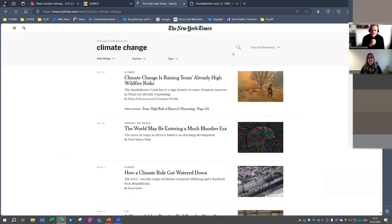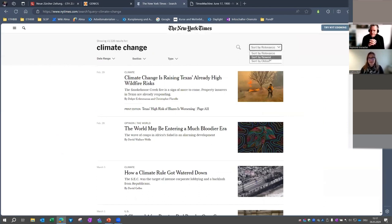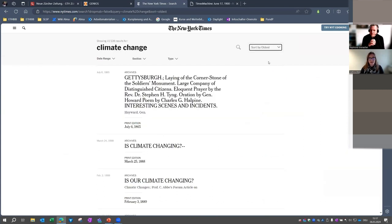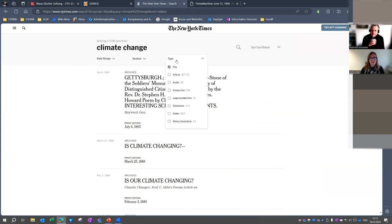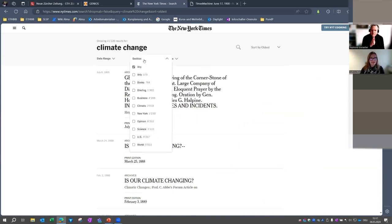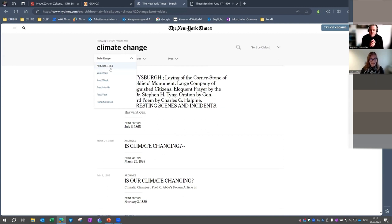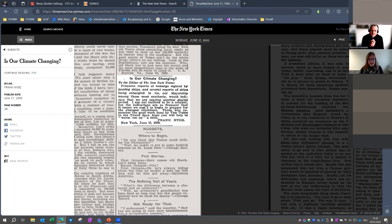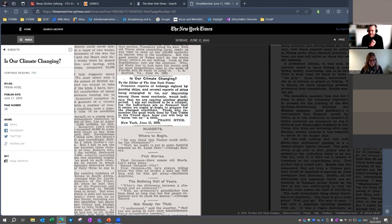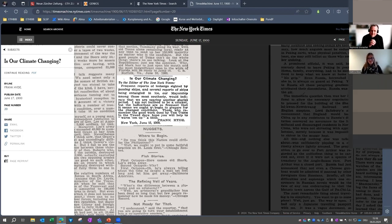So now you can see you have different options for sorting. You can sort by oldest, and you have different filter options like the type, the section, or the date range, which covers all articles since 1851. I have prepared an article from 1900 about climate change. This article forecasts an upcoming glacial period. So this was a short and simple introduction about New York Times.